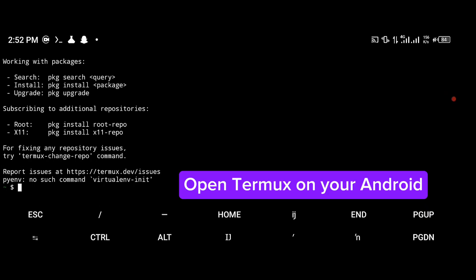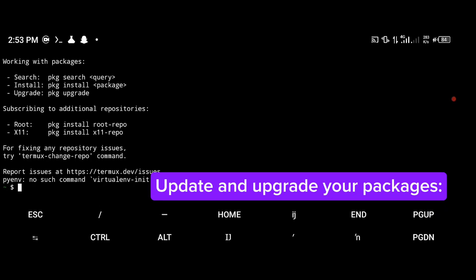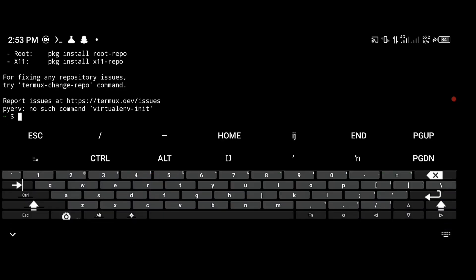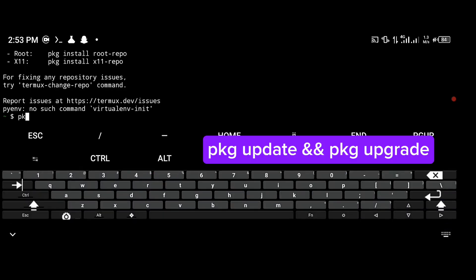Open Termux on your Android. Update and upgrade your packages. Type pkg update and pkg upgrade.